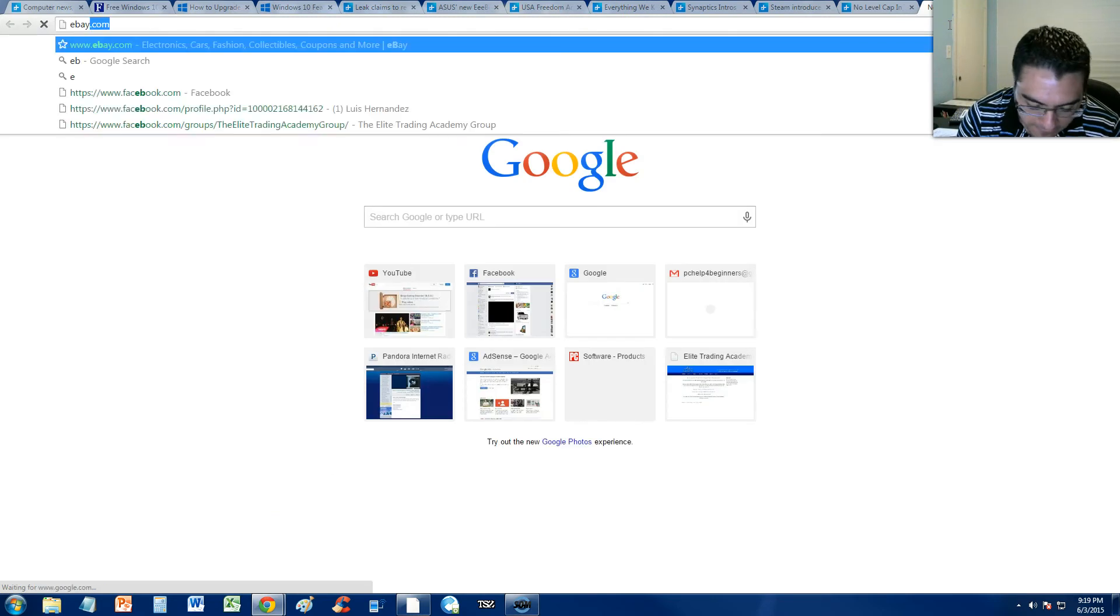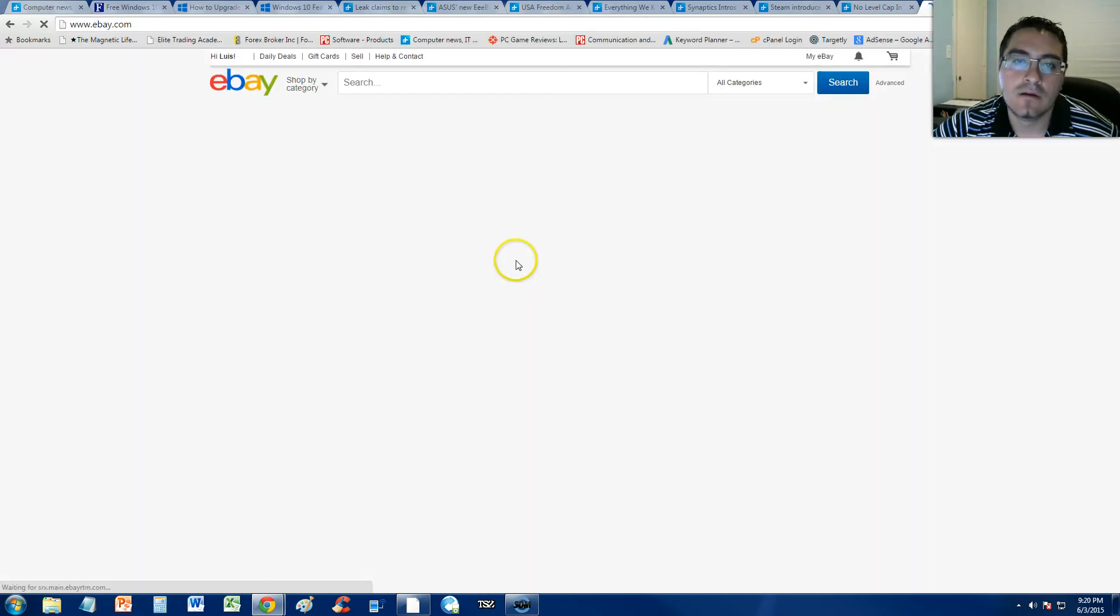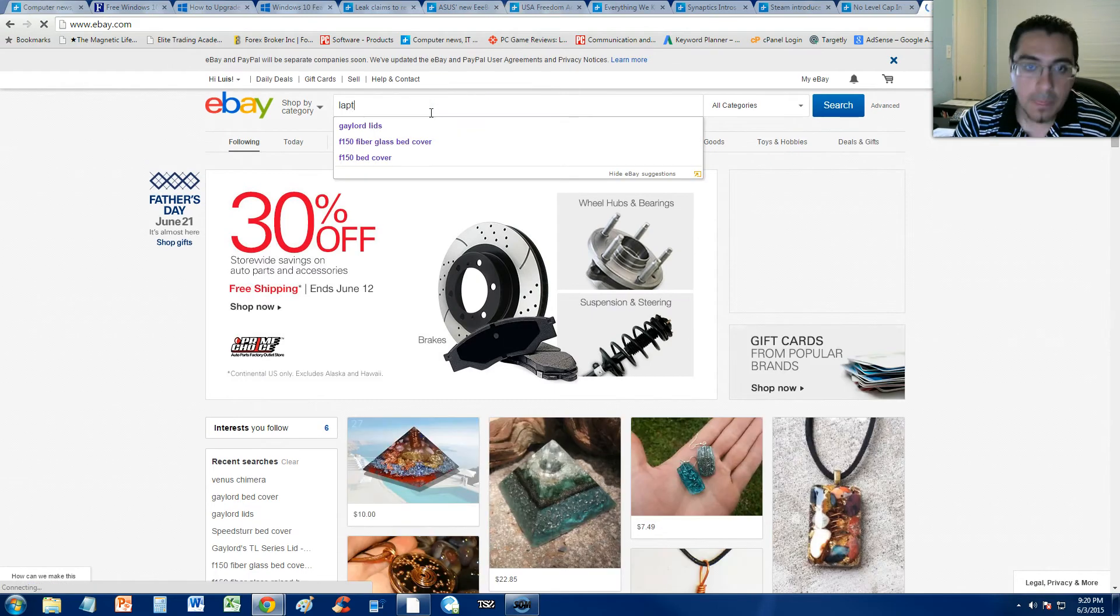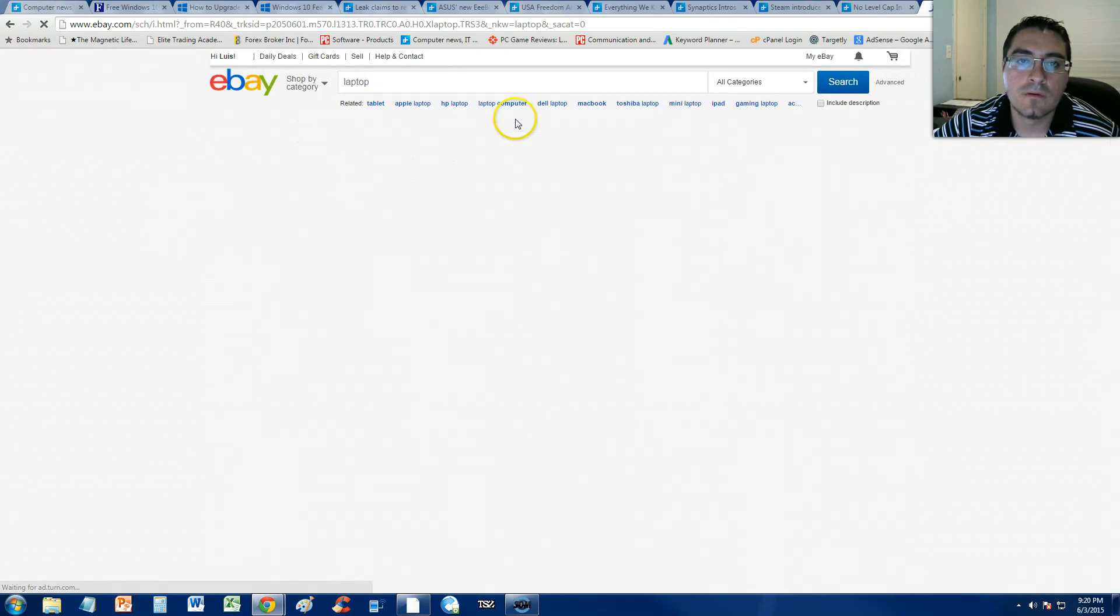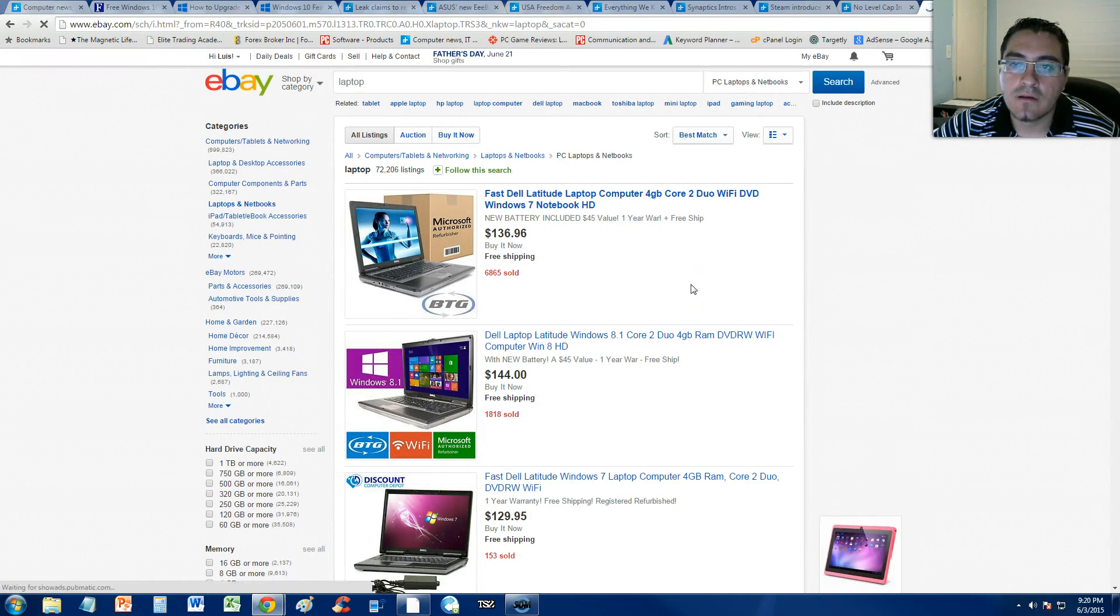We'll go to eBay.com. We're going to search for a laptop. Alright.